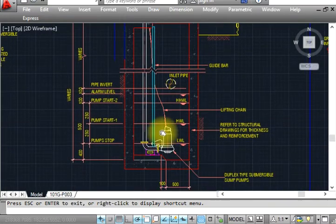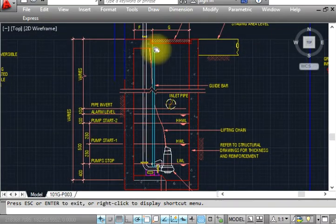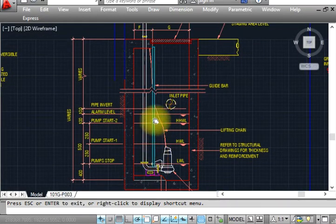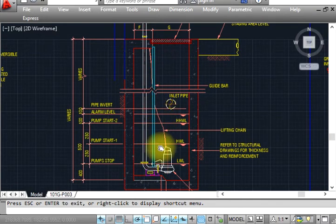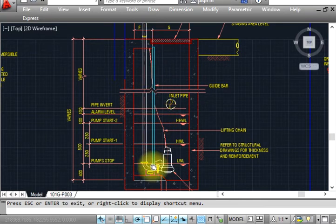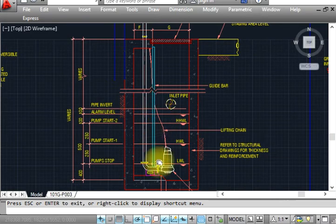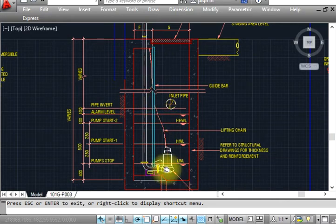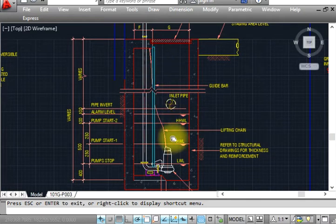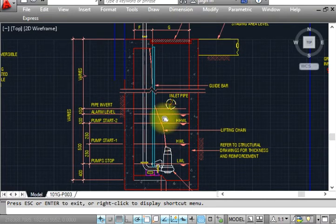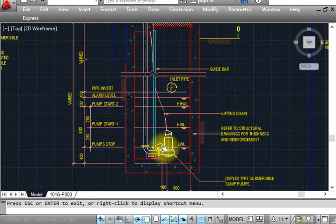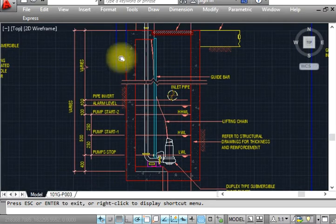This is basically one rod we call guide bar. We can lift up and down this pump like that. This is a chain - the lifting chain. With the help of this chain we can lift this.